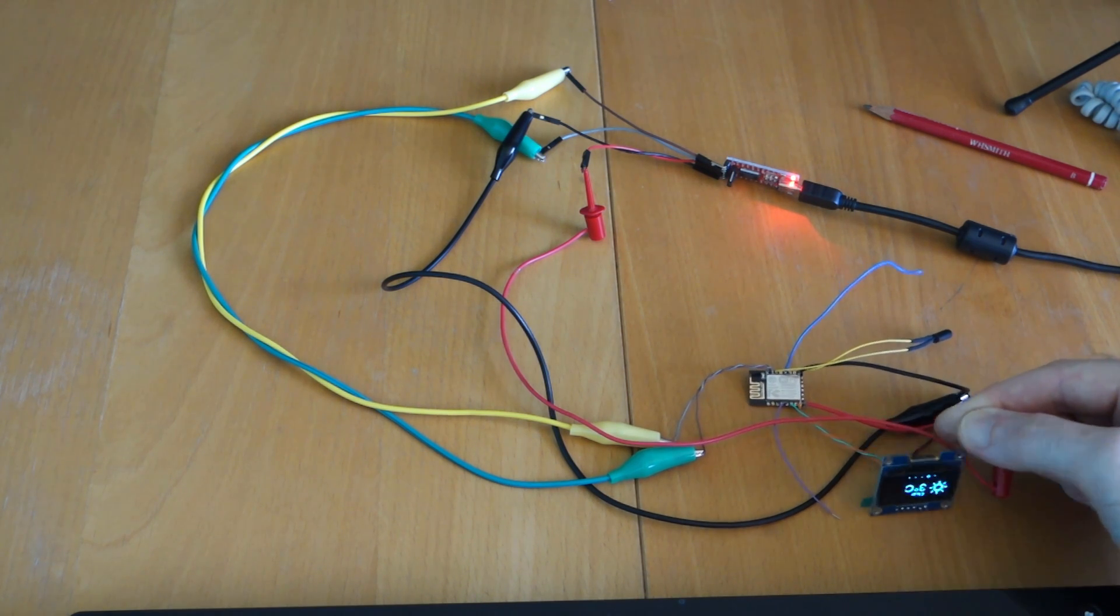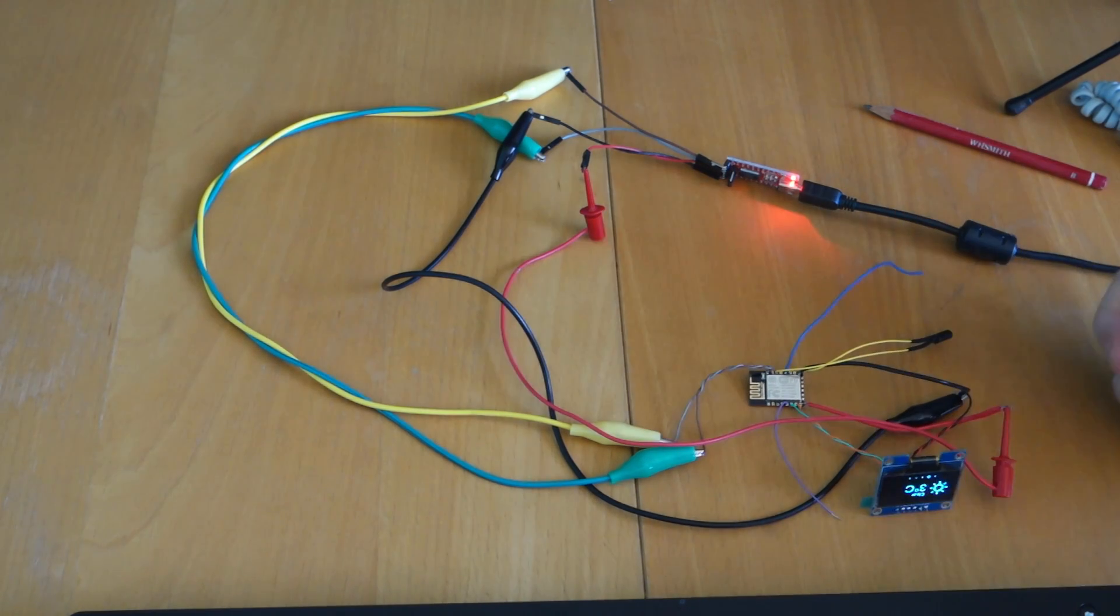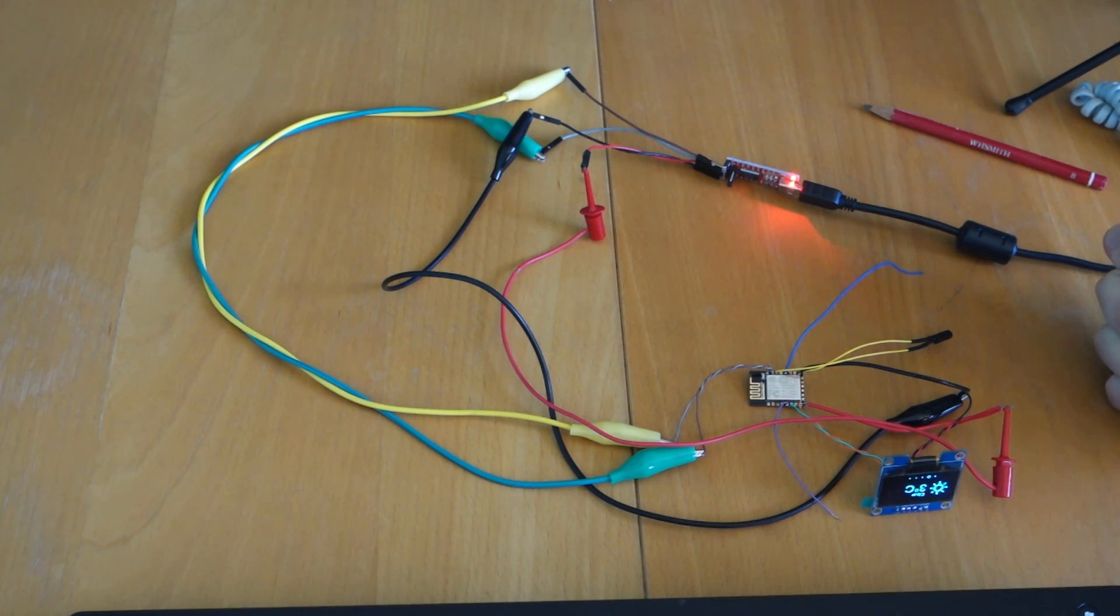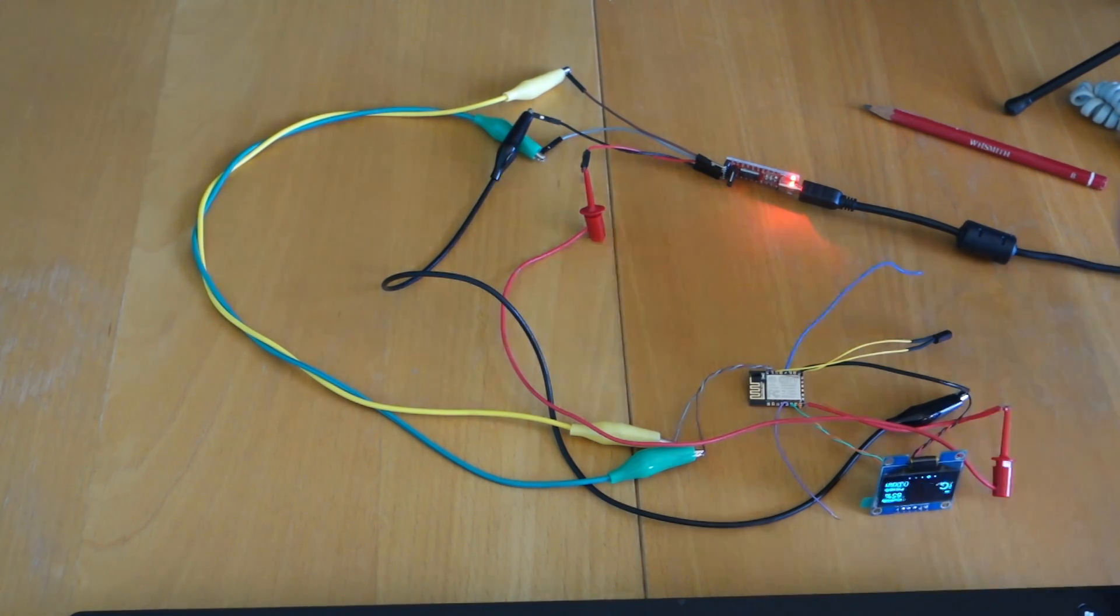Anyway so there you have it. It's a little bit tricky but you can do it. Just have a go. Okay now. See ya. Bye.